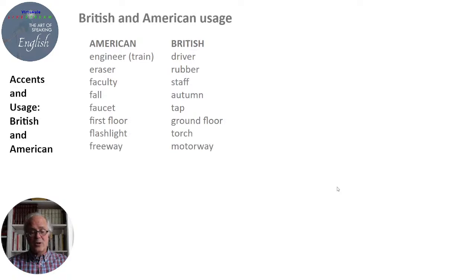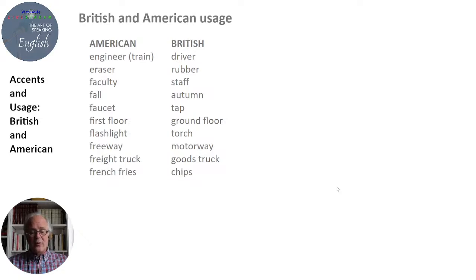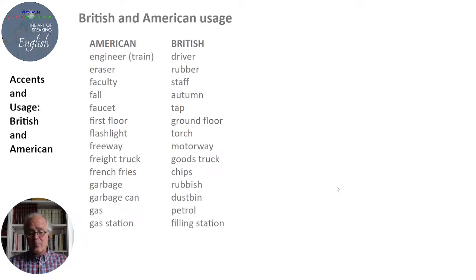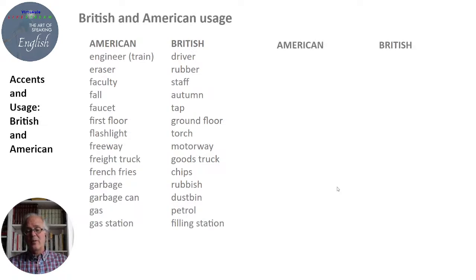Freeway vs. motorway. Freight truck vs. goods truck. French fries in American English and chips in British English. Garbage vs. rubbish. Garbage can vs. dustbin. Gas vs. petrol. Gas station in America vs. filling station in Britain.